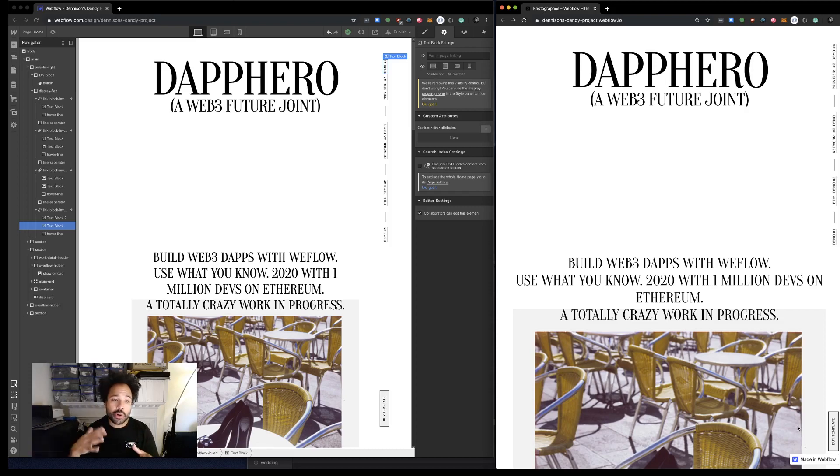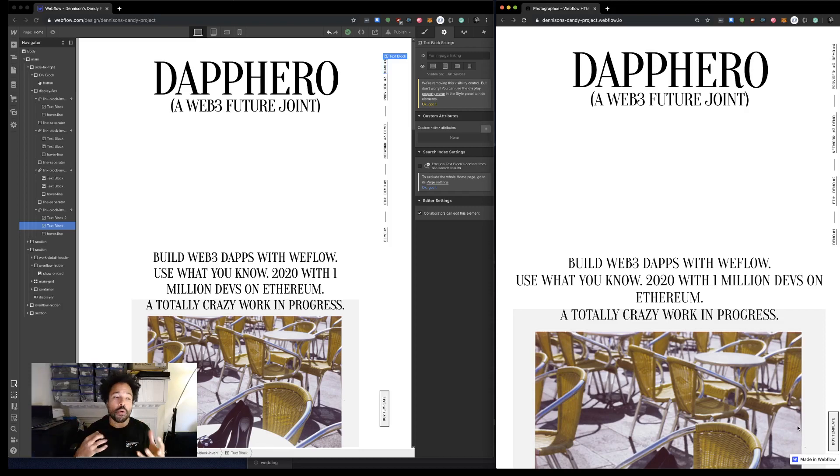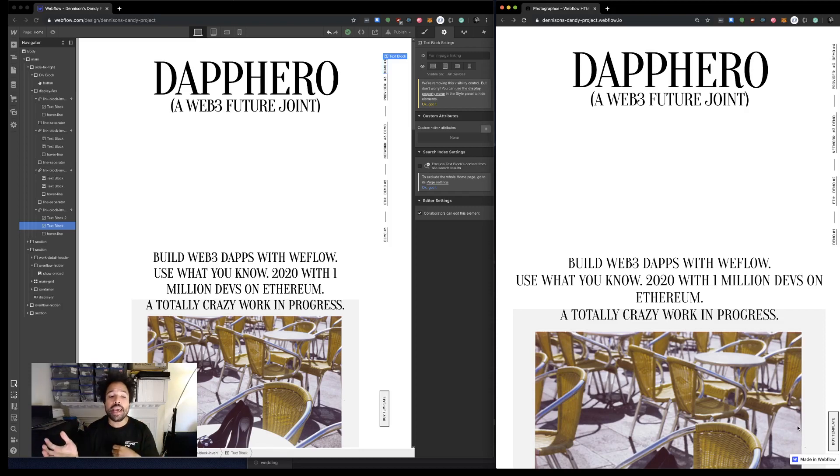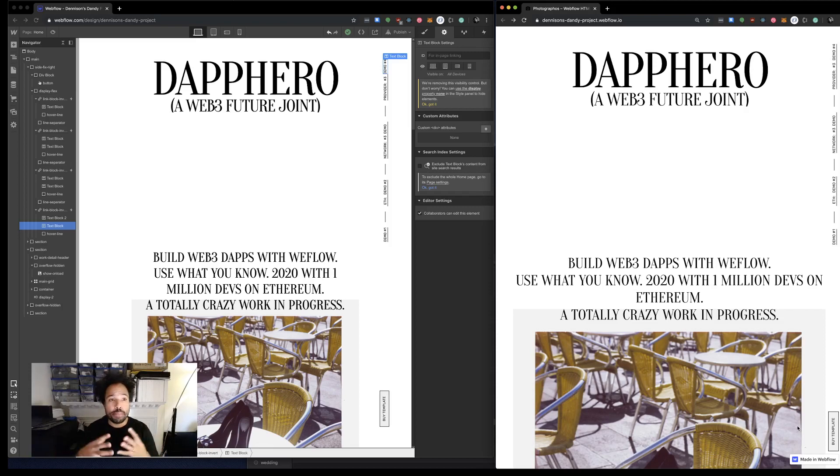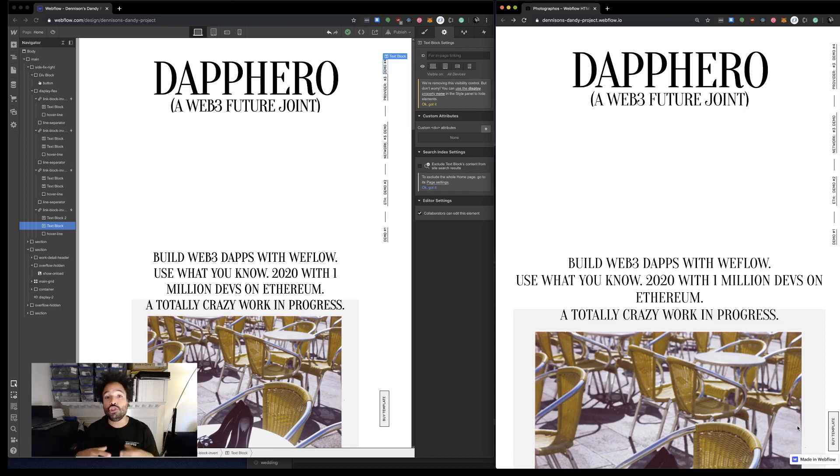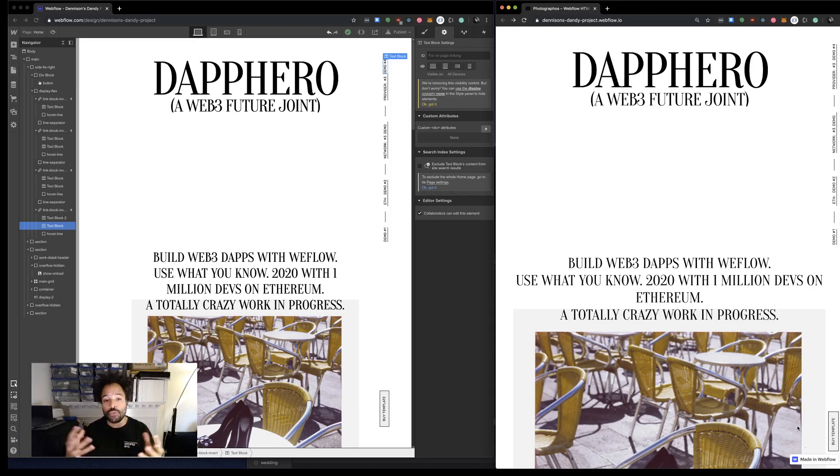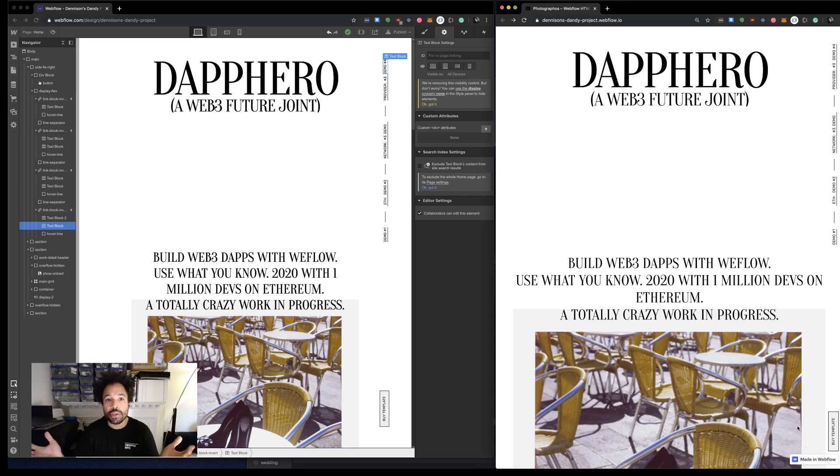a couple weeks ago about Merkle Mint, which was my first foray into trying to use Webflow to build the front end. Then this holiday weekend I built Dap Hero, which is an attempt to generalize that to really make building these front ends for the Web3 applications I'm trying to build easier. Long story short, if you saw the earlier video you